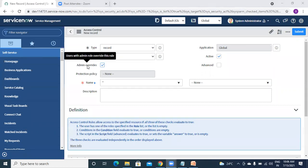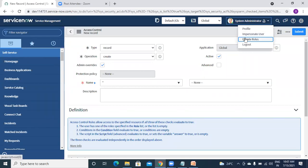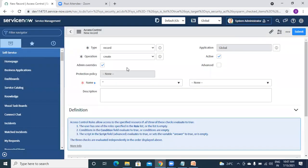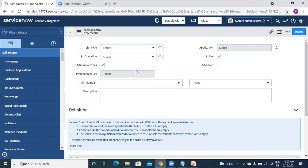If admin override is ticked, the ACL will not apply to admin. But if we remove this tick, the restriction will apply even to admin - meaning developers with the admin role. One more difference: on top of your admin role you need the security_admin role to write ACLs. Not every admin will have this. If your company has 10 admins, they will give the security_admin role to only two or three developers, so only those developers can create or modify any ACL.